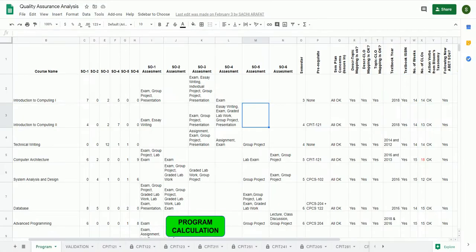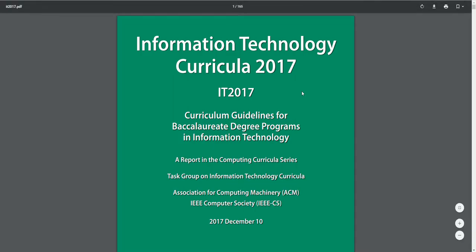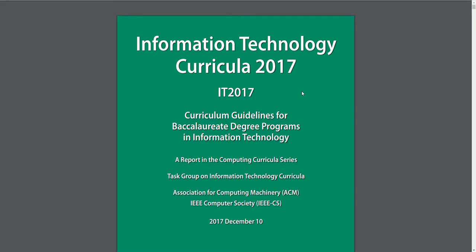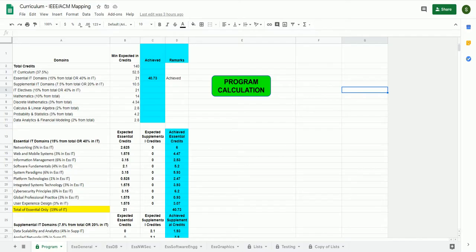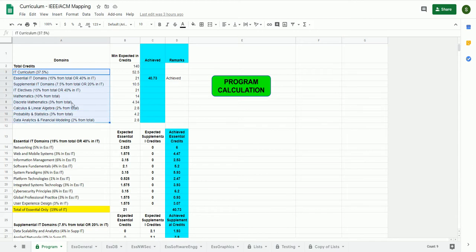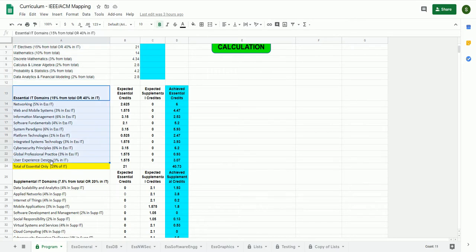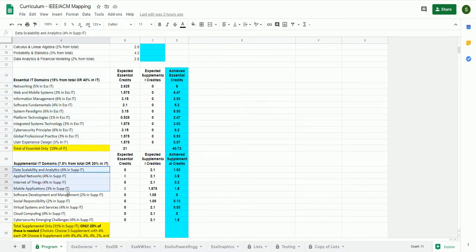Let's look at some Google Sheets which could help you attain some of these things. Here is a document which talks about Information Technology Curricula 2017, released by ACM and IEEE. Based on this, there is a Google Sheet that shows the requirements of an IT curriculum — the essential ones and the supplementary ones — along with the percentage required as per IT 2017.